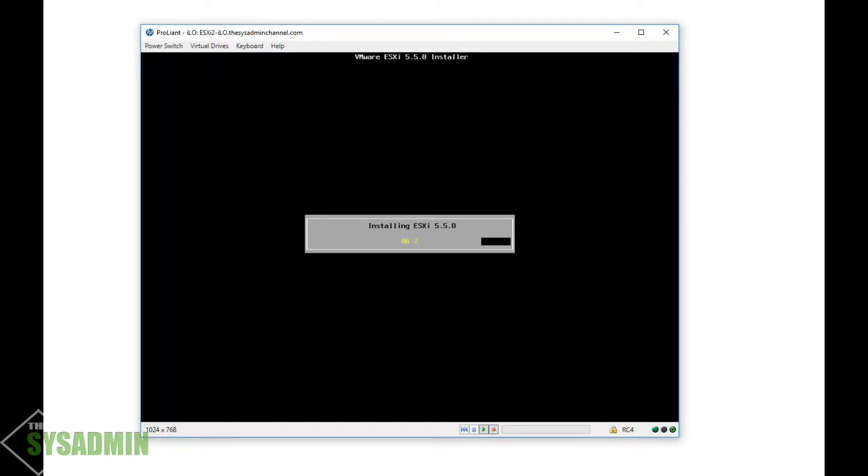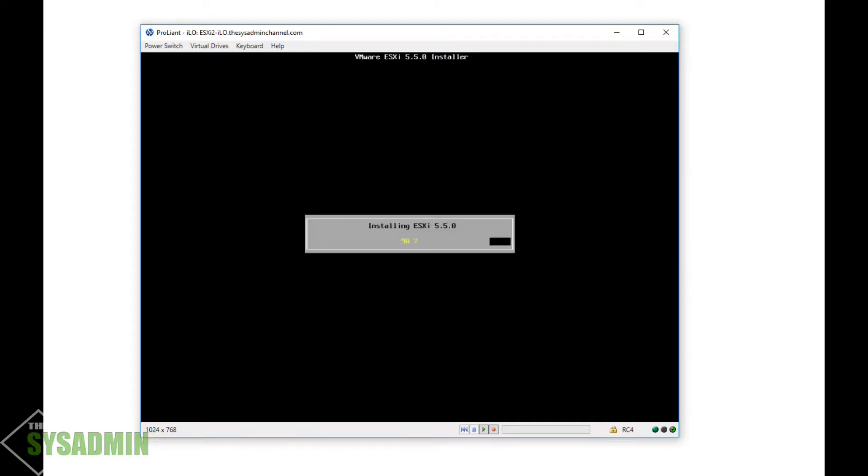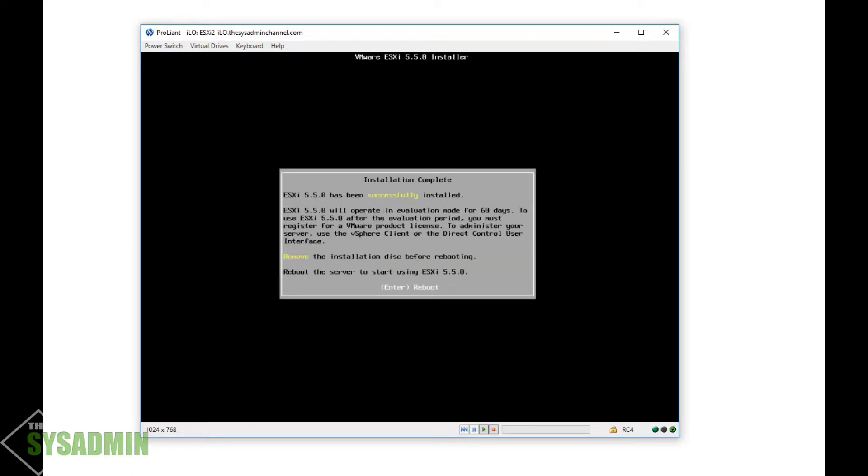I also wanted to mention that I was stuck at twenty-eight percent for a good five, six, seven minutes, so just let it do its thing and it'll eventually get past that part. Alright, so it looks like it finished installing. We're gonna go ahead and reboot once more and we'll come back.